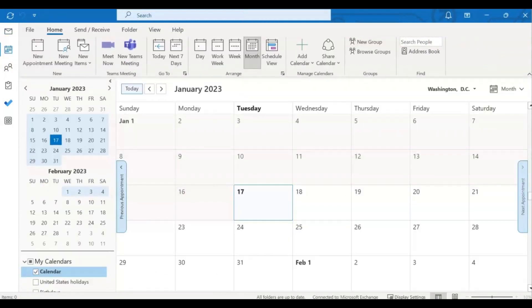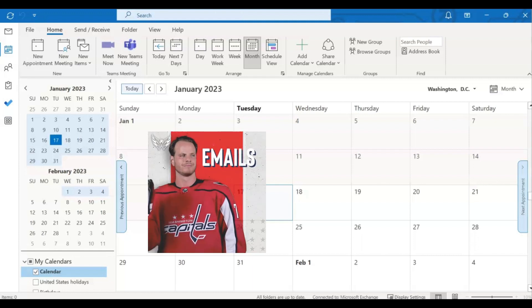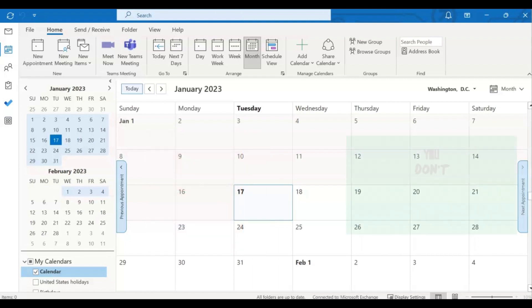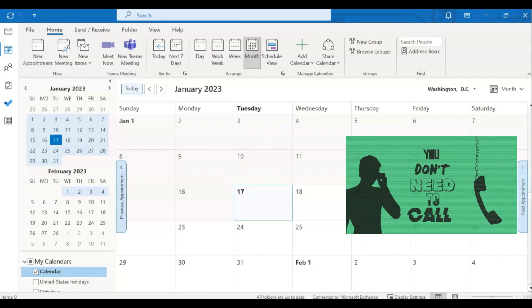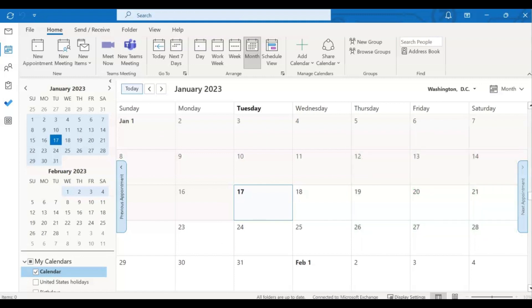Scheduling Assistant is a great way to find a meeting time that works for everyone that you need to invite to a meeting. Rather than sending emails back and forth or making phone calls to find times that work, you can do all of that just by using the Scheduling Assistant.